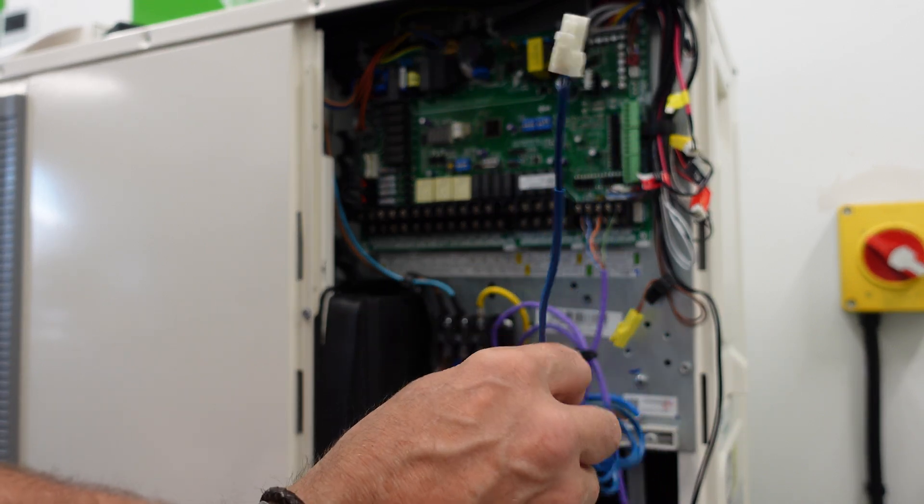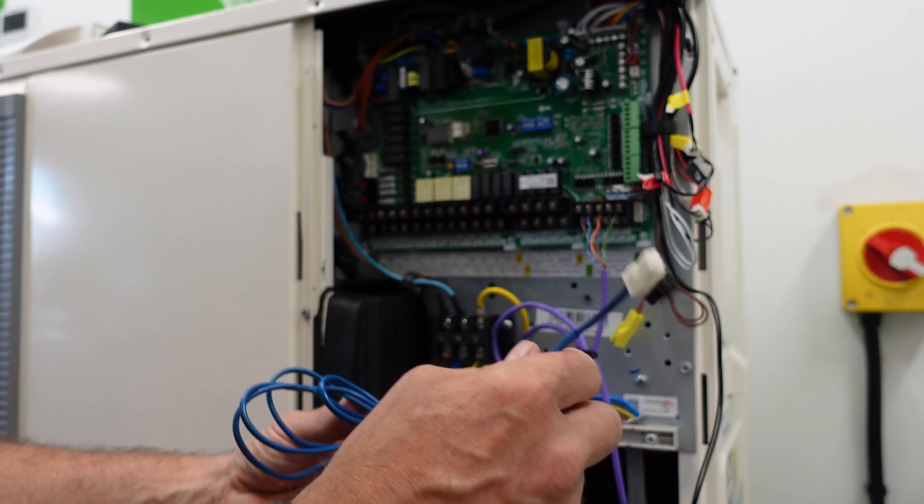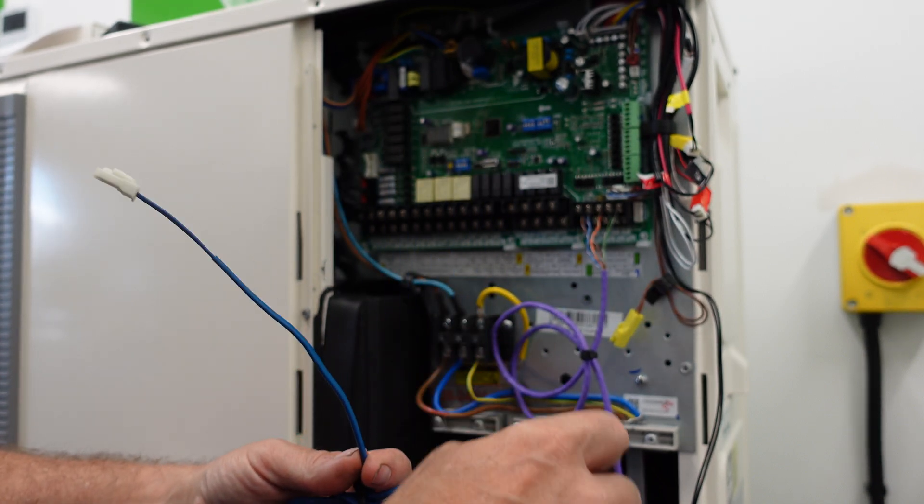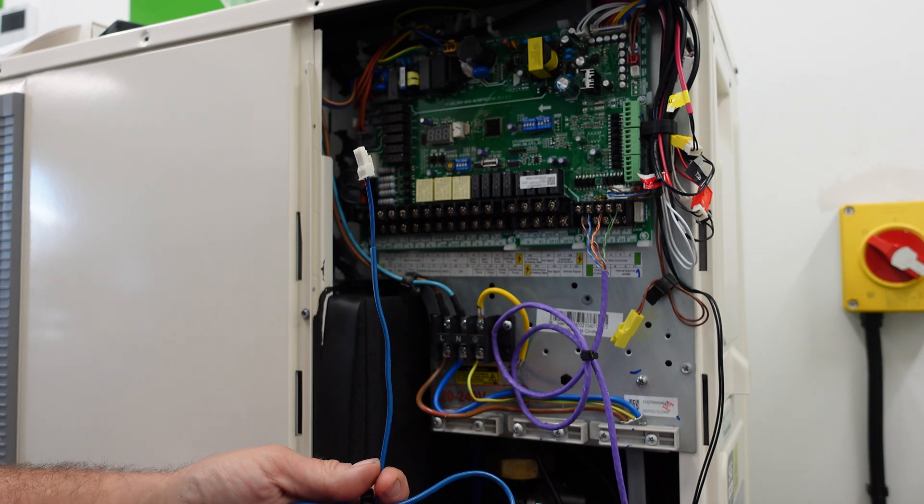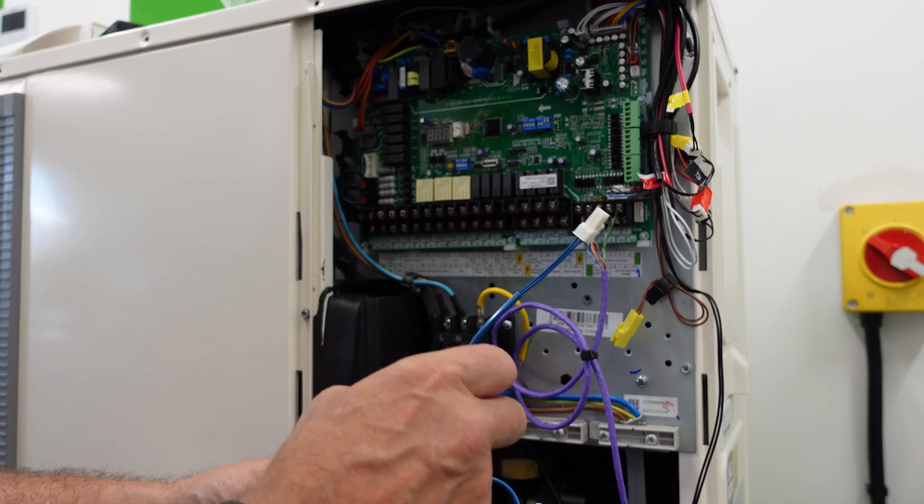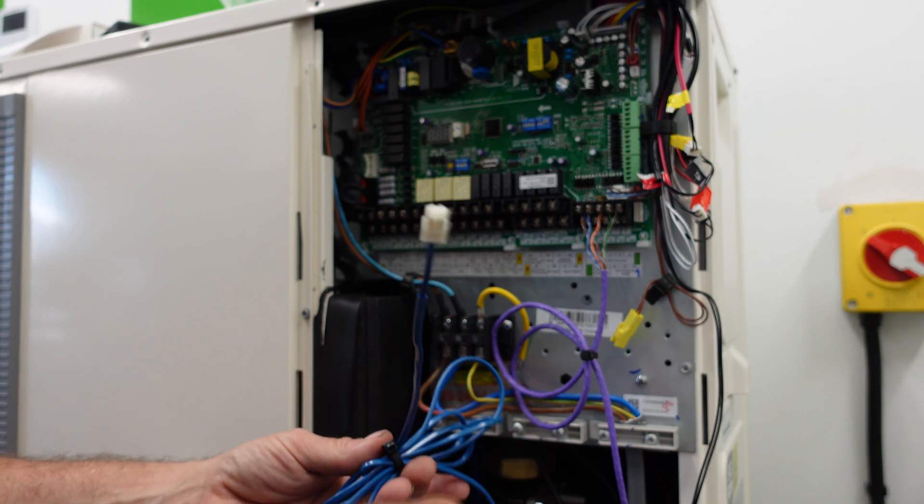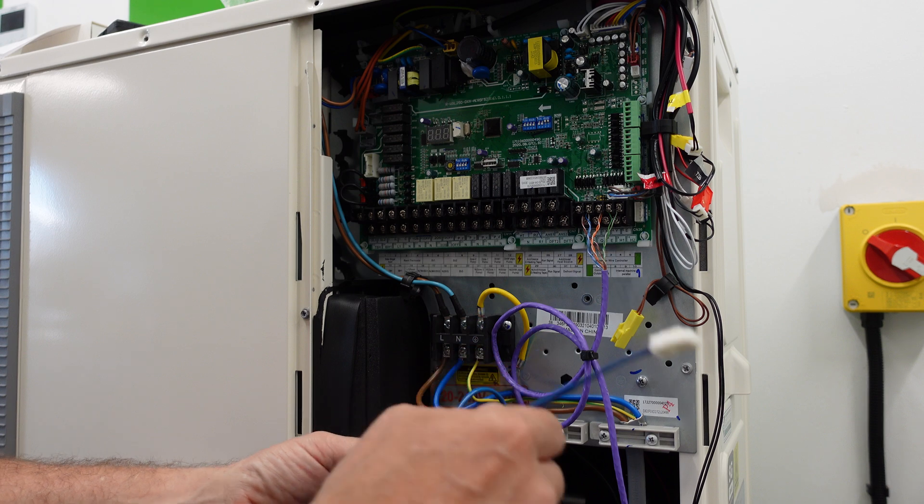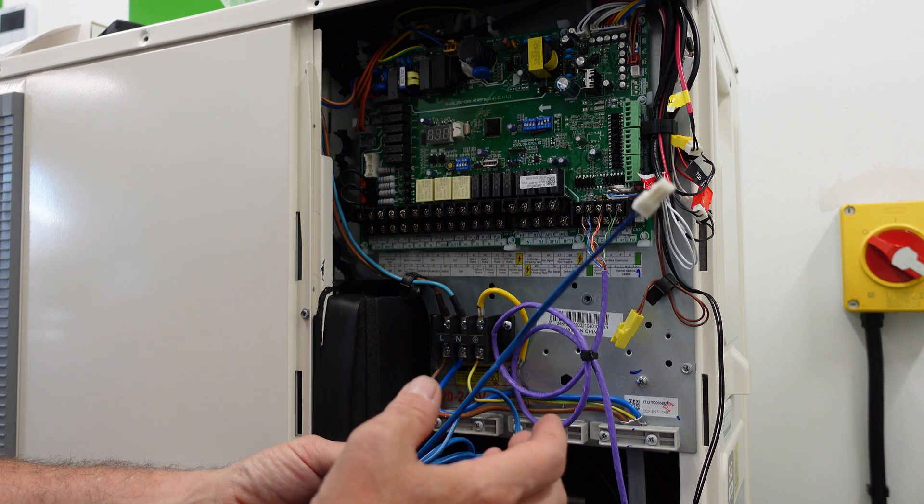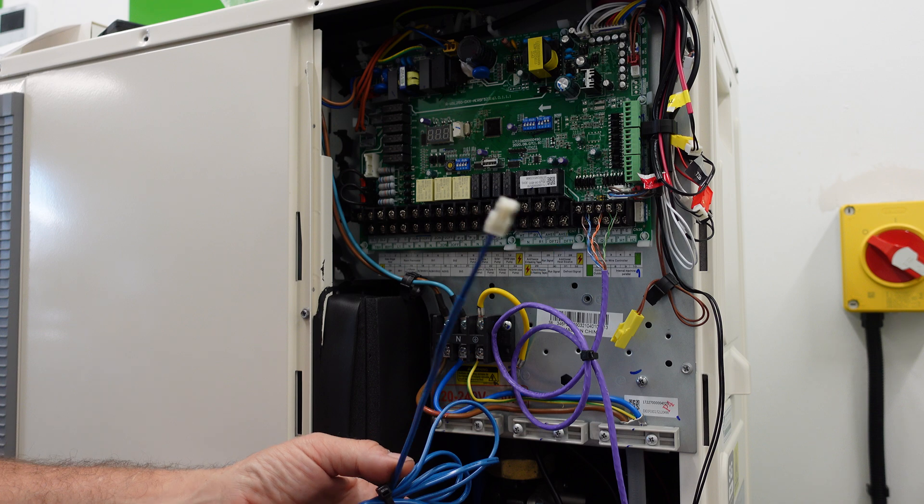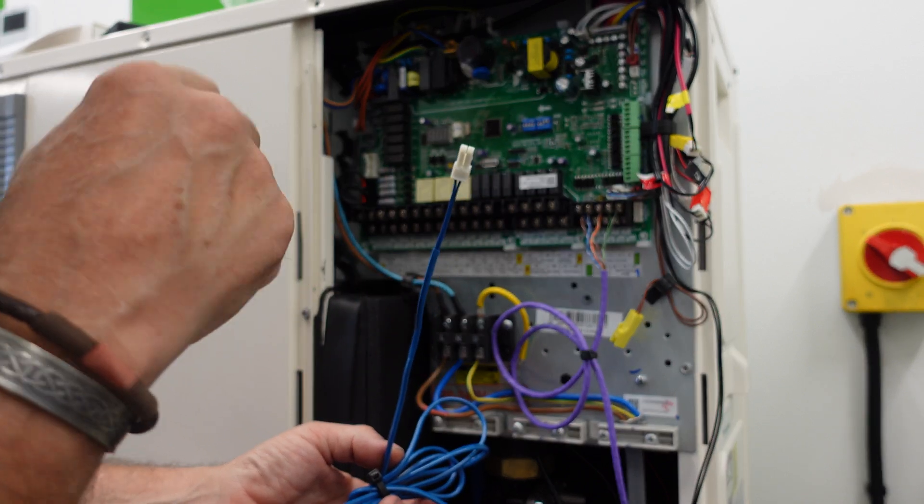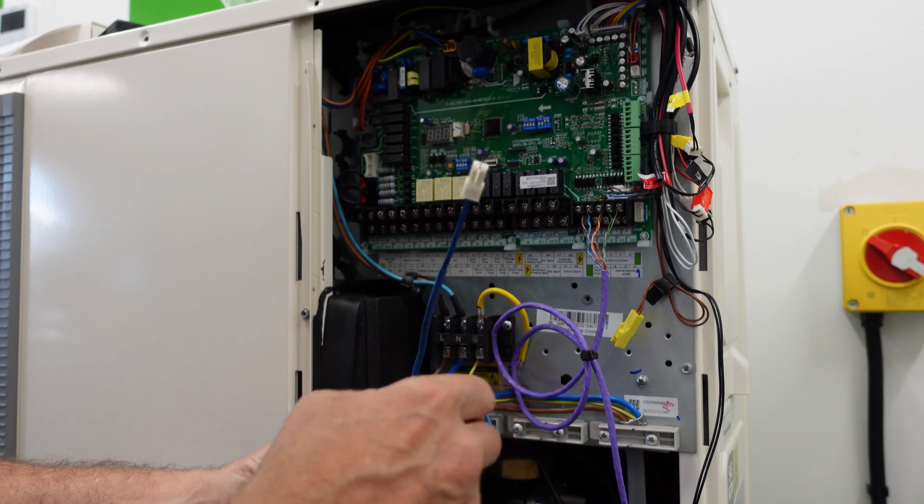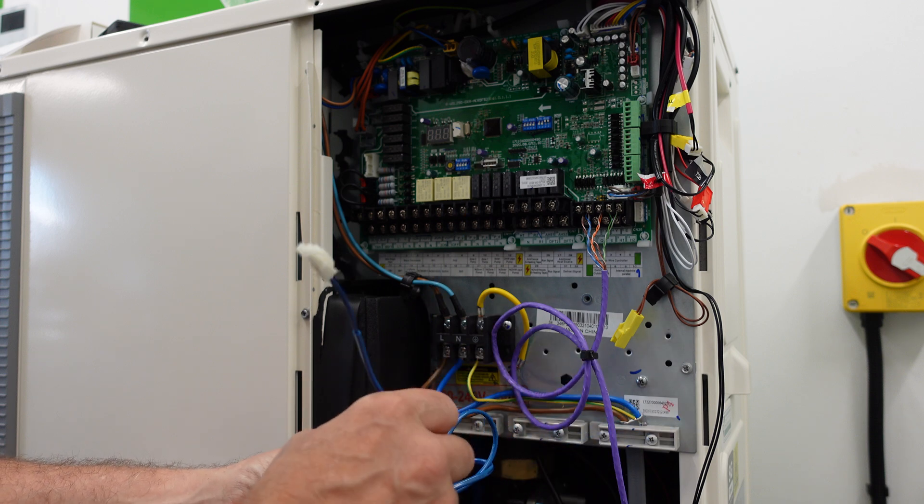What some guys do is they'll run a two-core cable from where the outdoor unit's going to go to the airing cupboard. Then when the kit turns up on site and they get the sensor, they cut this bit off, connect it to their wire that they put in, and they cut the sensor off at the cylinder end and connect it to the wire they've put in.